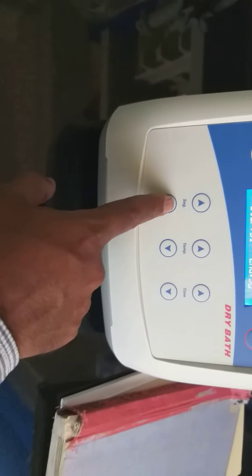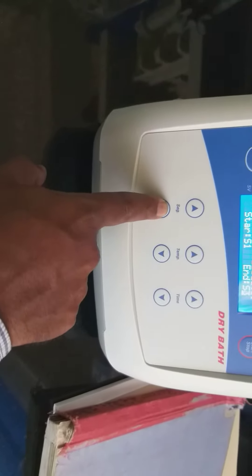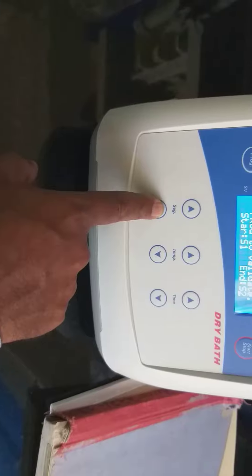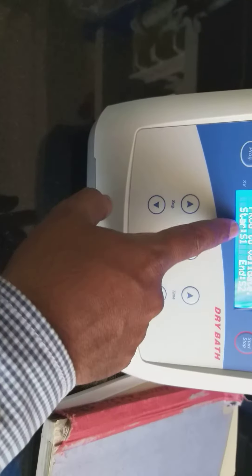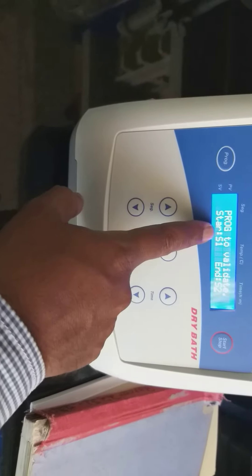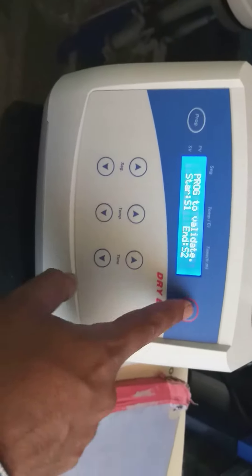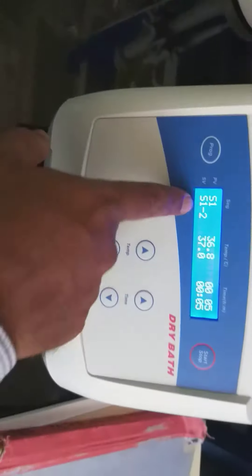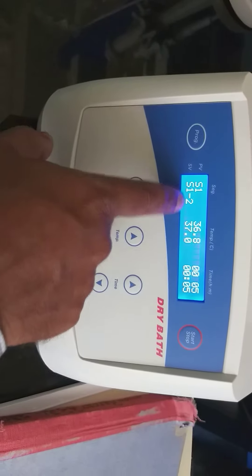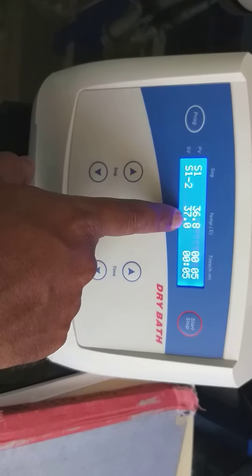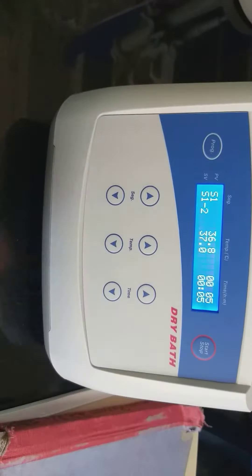Suppose if you want to run 1 to 2 programs: starting program S1, end program S2. Now you start. See — S1, S2 — where is the program?